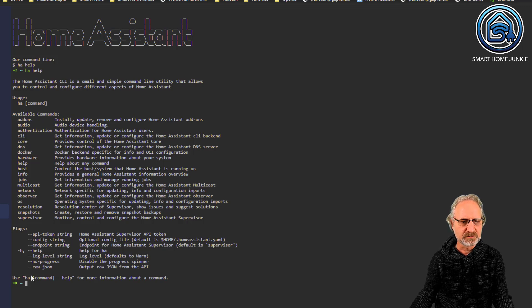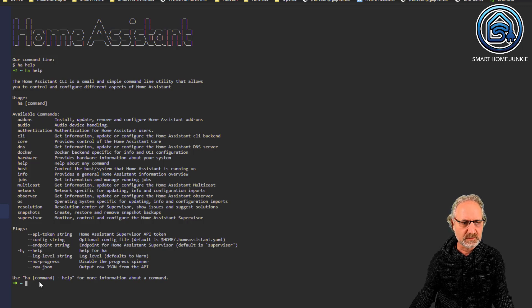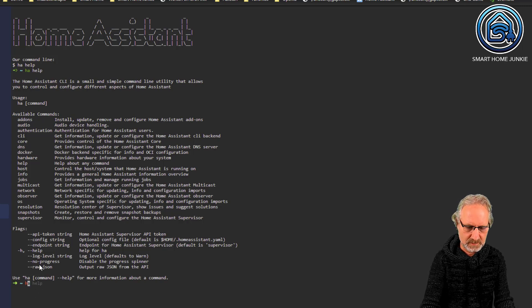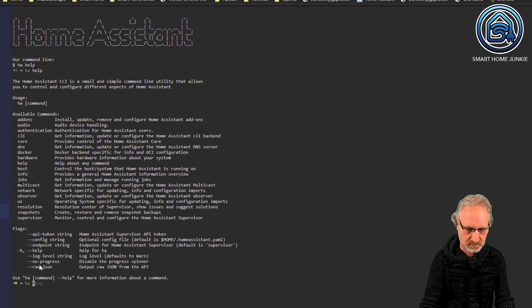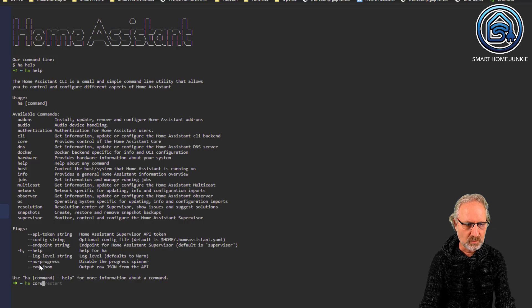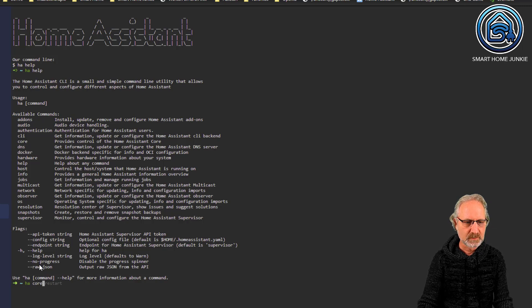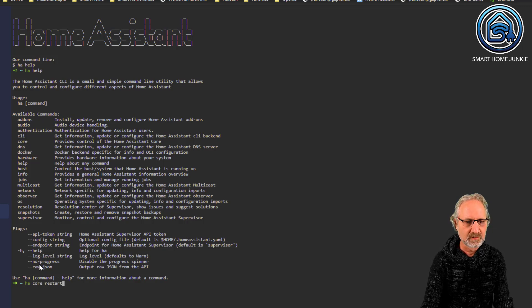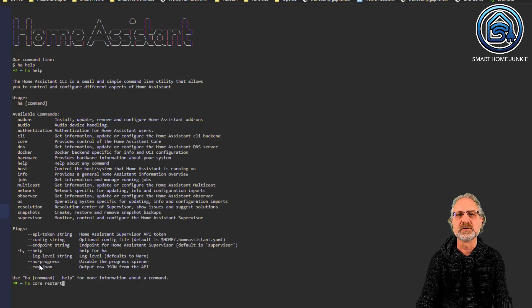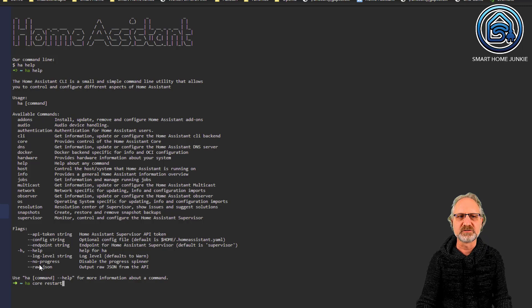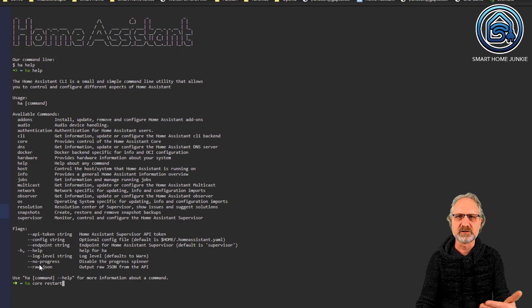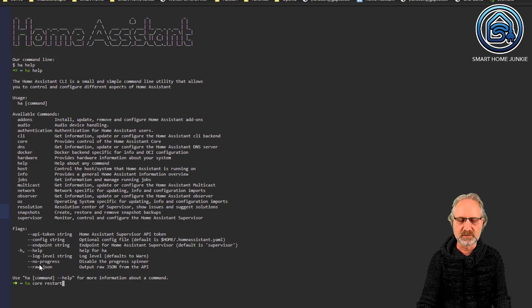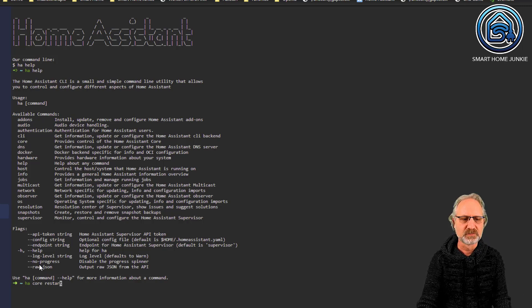And, for instance, what I can do is I can restart home assistant with this command. So, what I can do is, for instance, ha core and then type restart. And then it will restart my home assistant. So, I can restart it this way too. I am not going to do that.